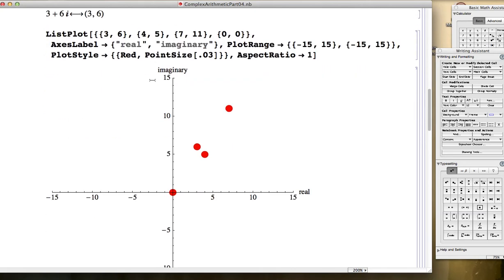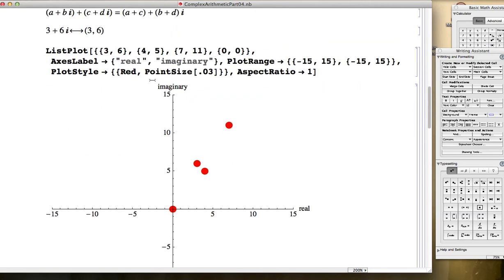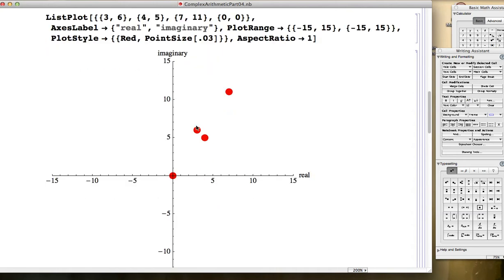We plotted the original points, 3 plus 6i and 4 plus 5i, as points in the complex plane, as well as their sum 7 plus 11i. And if you also plot the origin, 0 plus 0i, you see that this forms a parallelogram.